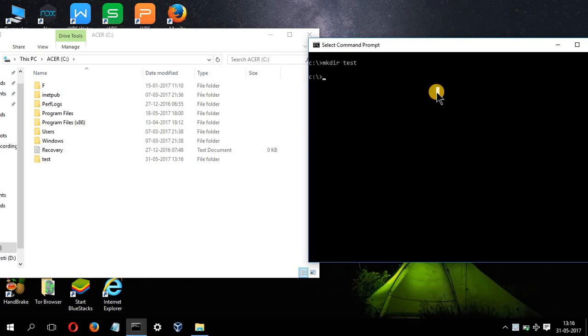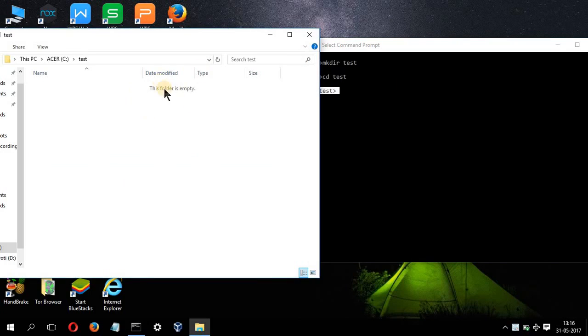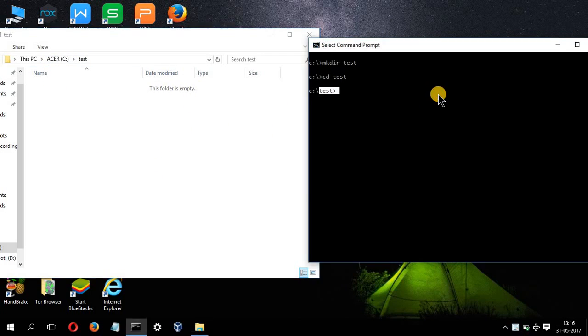Now we'll move to that folder. So we'll type cd space test and press enter. I am in the test directory. Also, I'll be moving from here as well. I am in the test directory. As you can see, I don't have any file over here. There is no file in the test directory.